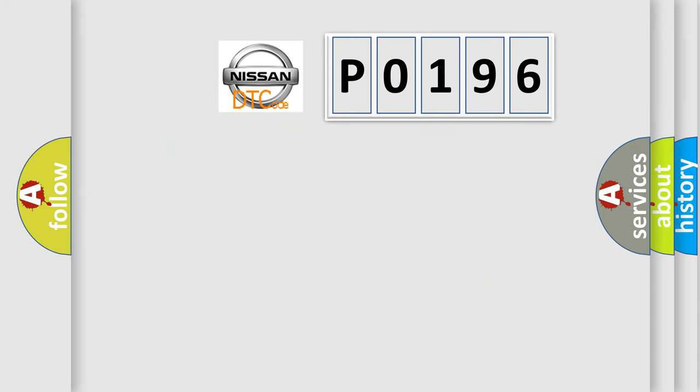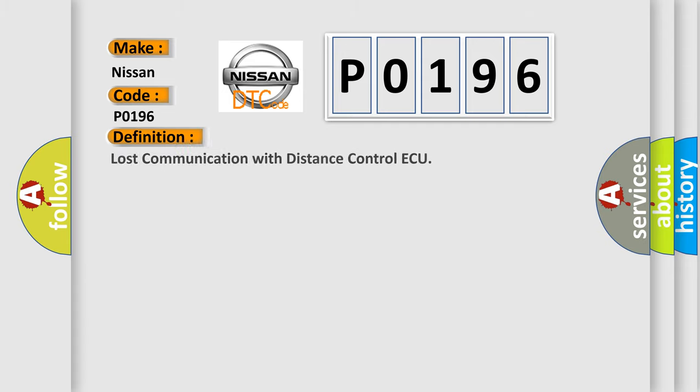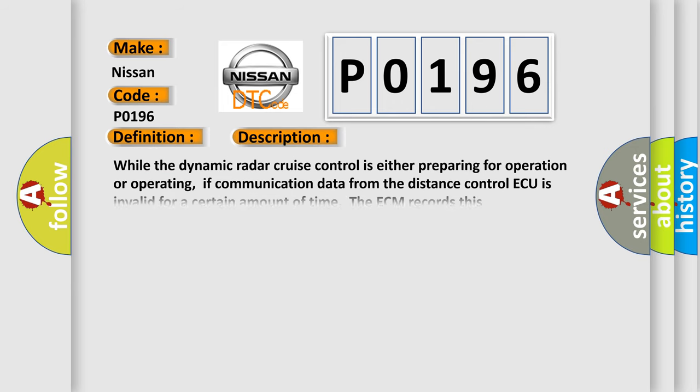So, what does the diagnostic trouble code P0196 interpret specifically for Nissan car manufacturers? The basic definition is Lost communication with distance control AQ. And now this is a short description of this DTC code.